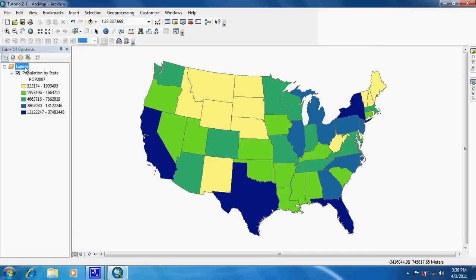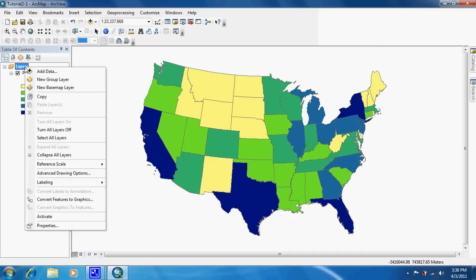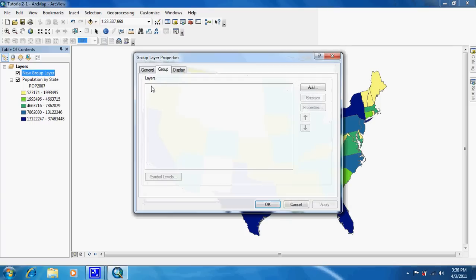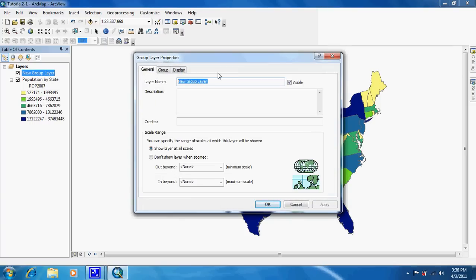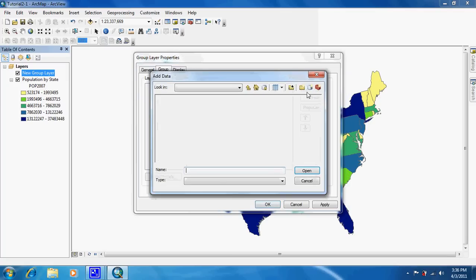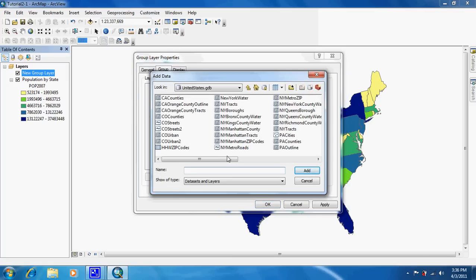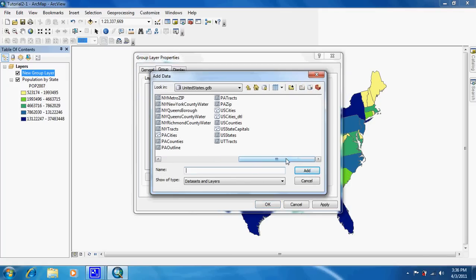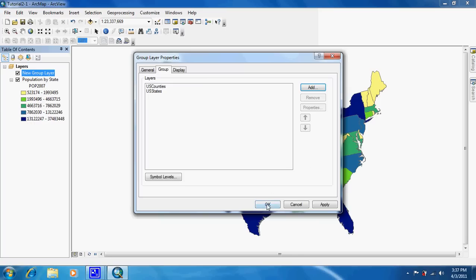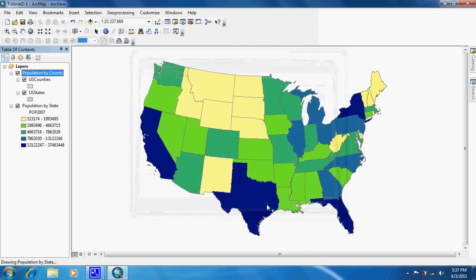Now the first thing we're going to be doing is right clicking on layers and adding a new group layer. We're going to double click on it or right click and go to properties. In the general tab we are going to name it population by county. Then in group we're going to add what shapefiles we want to be in that group. So we're going to add US states, and holding the control button we're going to hit counties. They've been added and then we click OK.